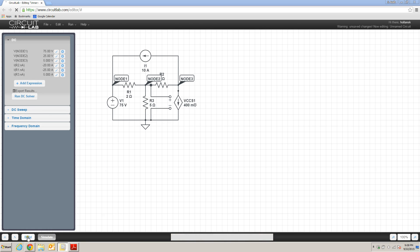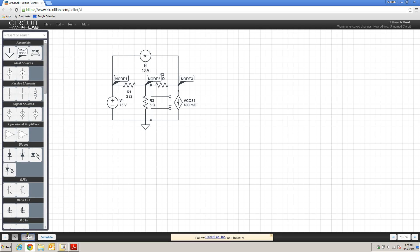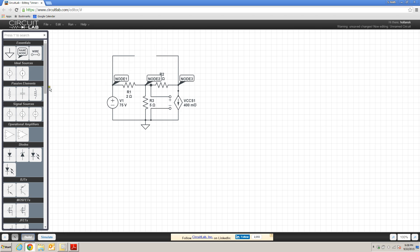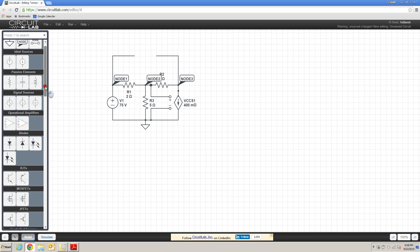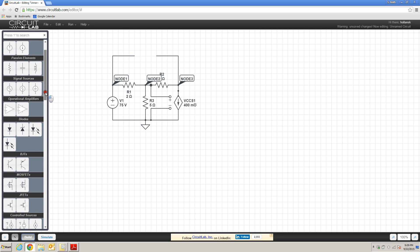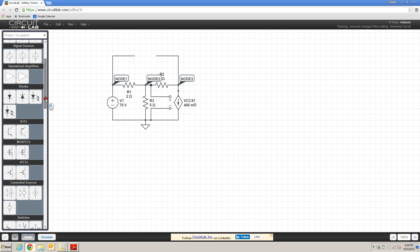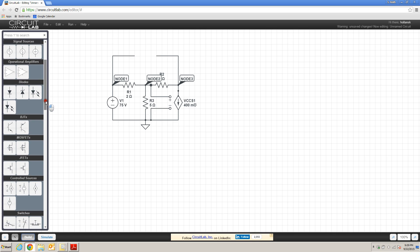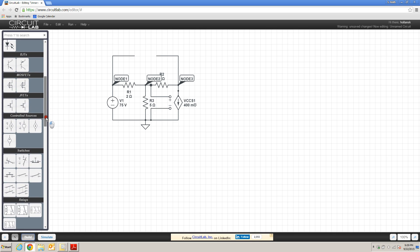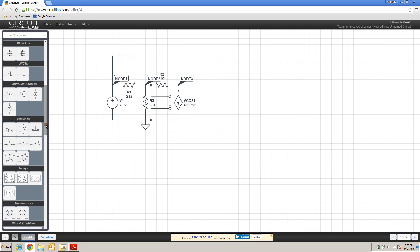Now, returning back to the build, let's say that this current source, I1, was not an independent current source, but a dependent current source that was controlled by a current somewhere else in the circuit. So I'm going to delete that and show you how we can implement a dependent supply that depends upon a current somewhere in the circuit.